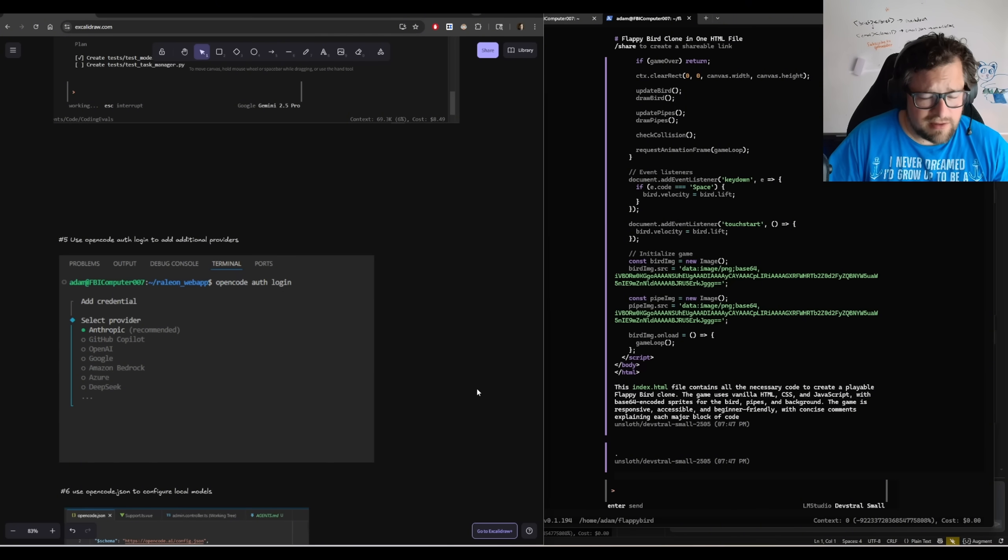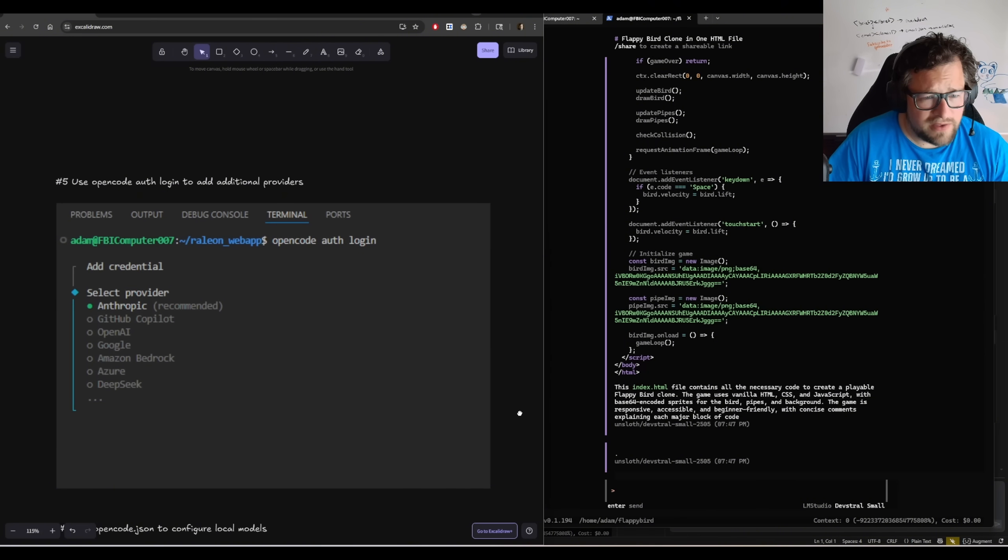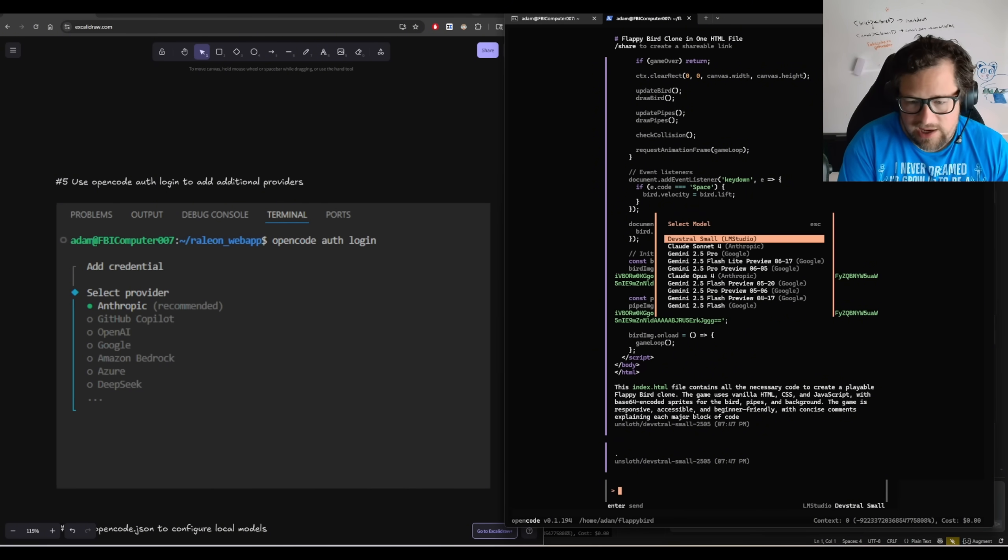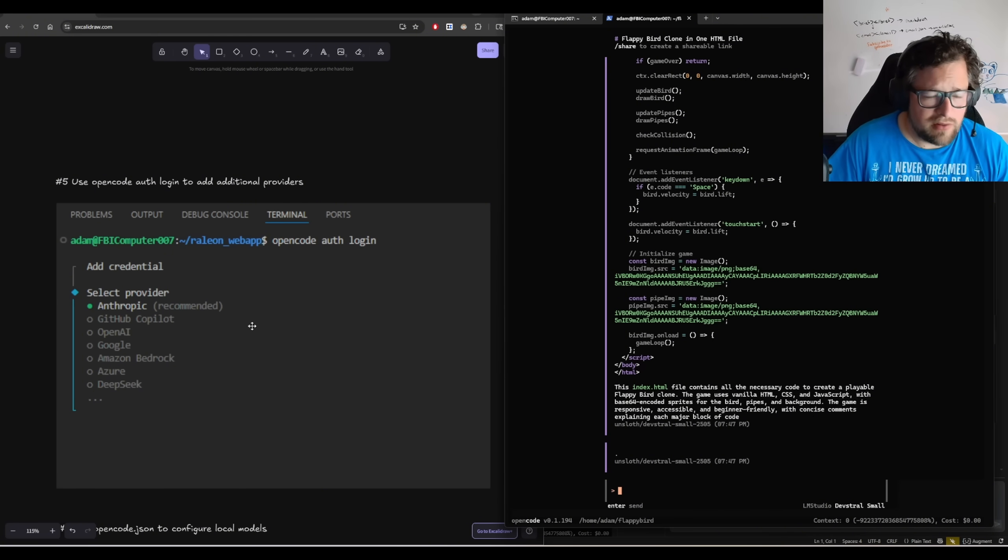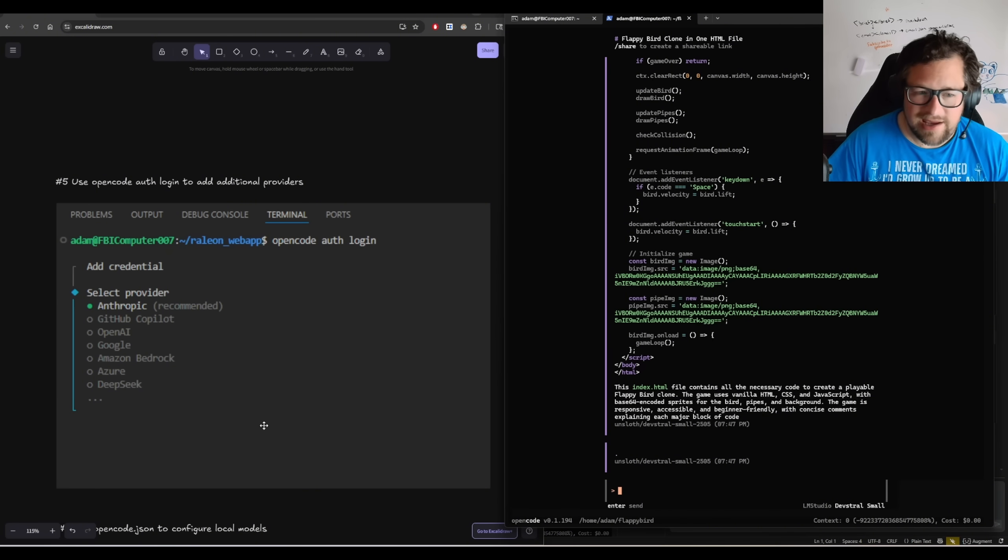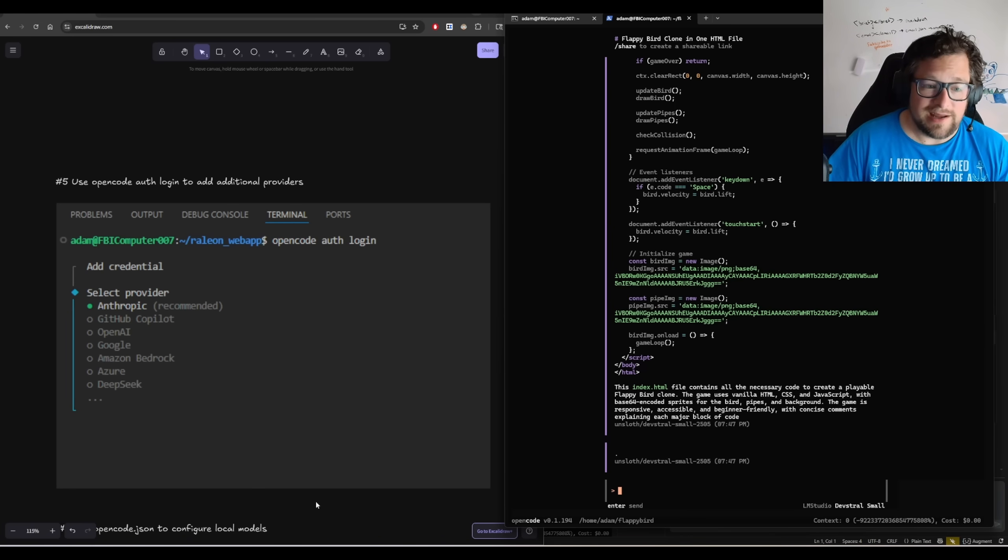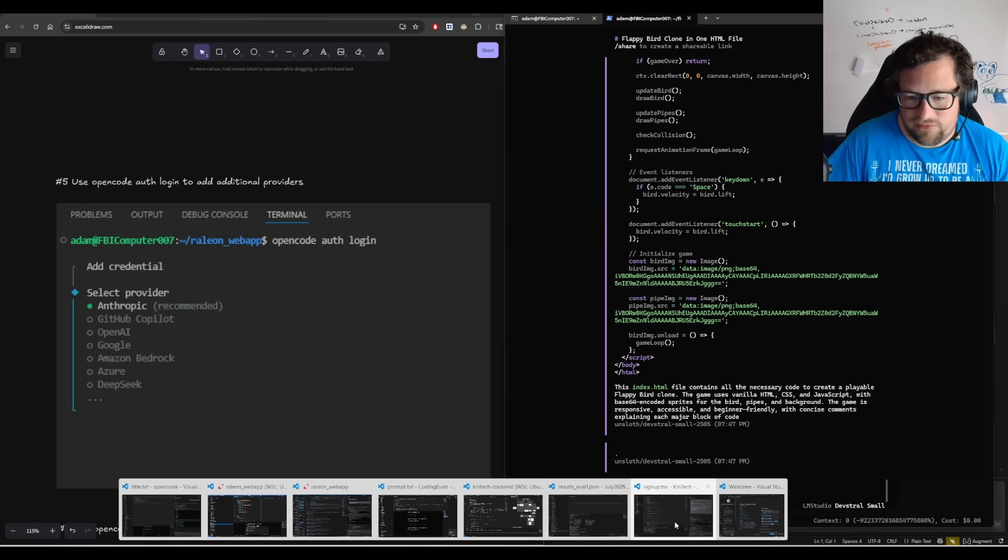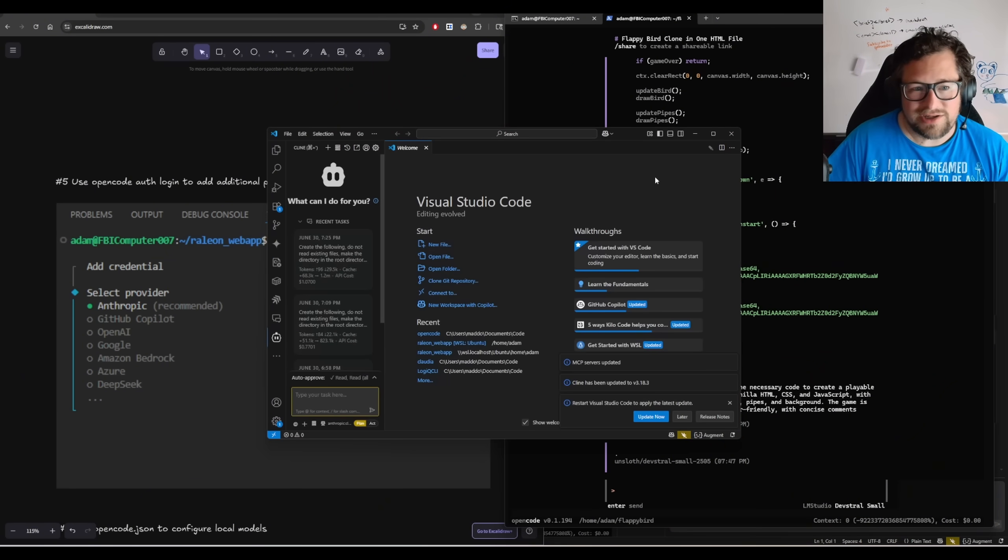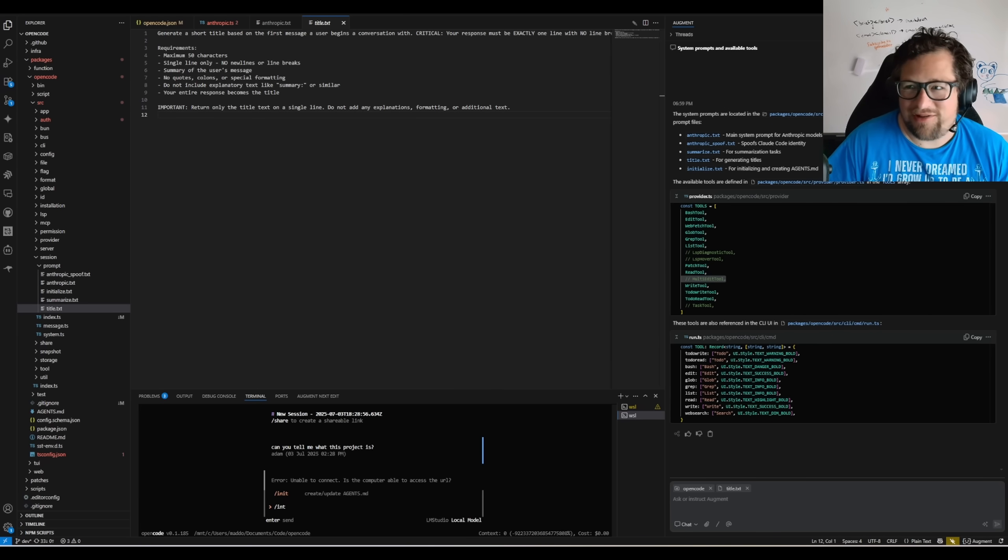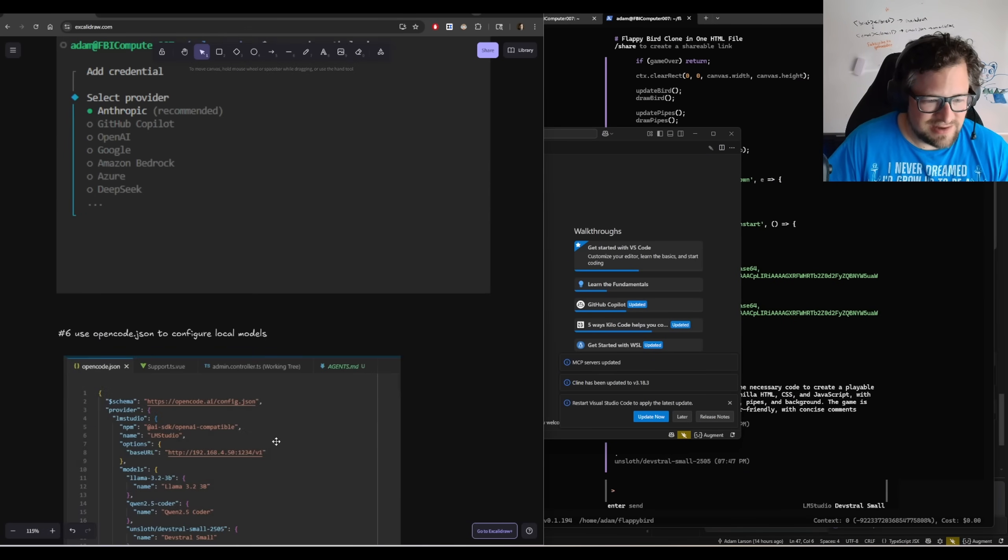This also is kind of embarrassing, but if you're wanting to authenticate another provider, I kept wanting to do slash models and do it this way. But the right way to do it is actually to launch OpenCode auth login, select your provider, put in the credential, boom, you're good to go. I had to actually search the source code to figure this out. I know this is probably documented somewhere. I did not find it until I actually went into the actual source code for the project itself, and then I had used AugmentCode to actually ask questions about the repository, and that's how I ended up getting that answer.